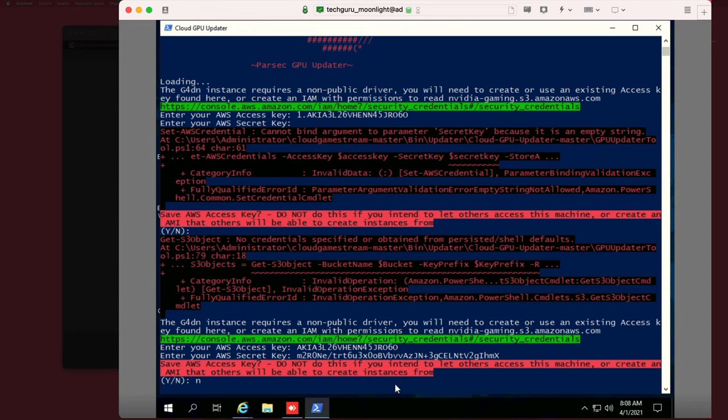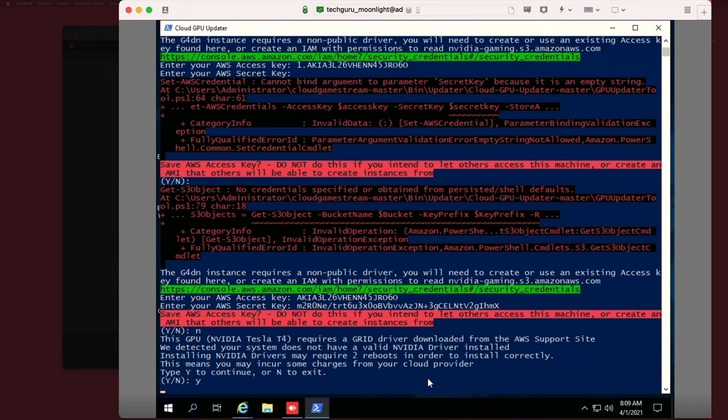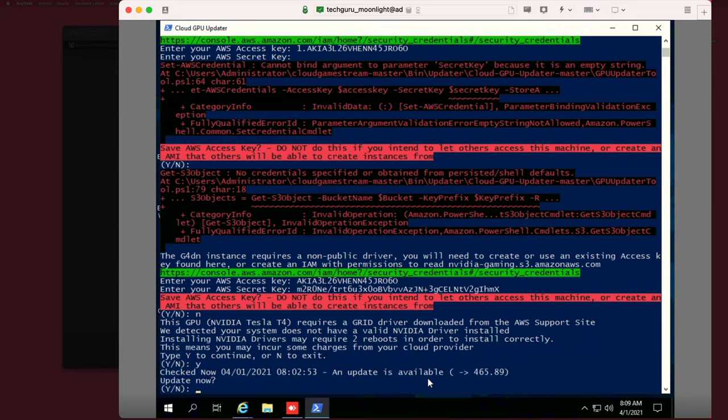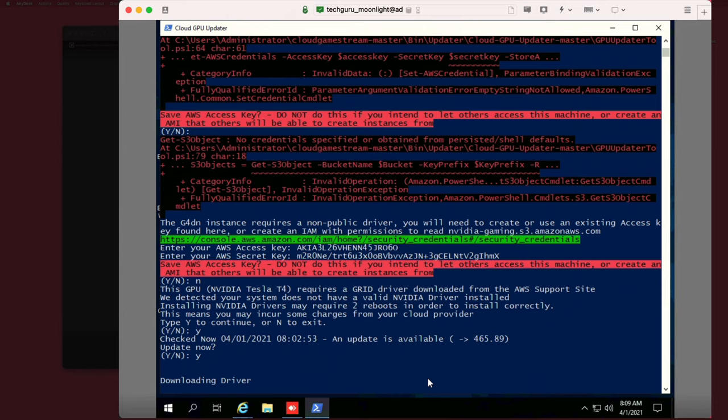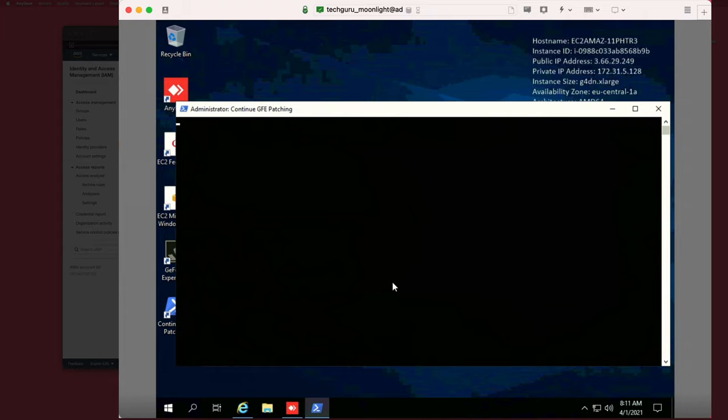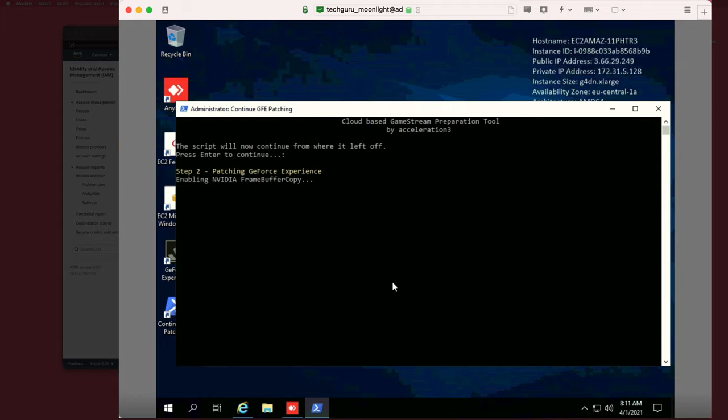Okay, so we'll type yes, and the driver will be downloaded and installed. Again, of course, guys, I'm speeding things up here. So we'll choose yes to update it, and this will take a while. In my case, again, I'm speeding it up. Okay, so no reboot is required, great. So we'll choose no, and now you'll notice on the desktop there's this icon, continue GFE, that's GeForce Experience patching. So this will resume the original script.